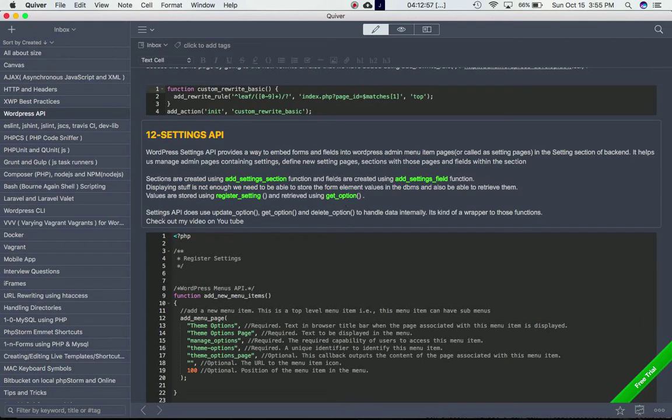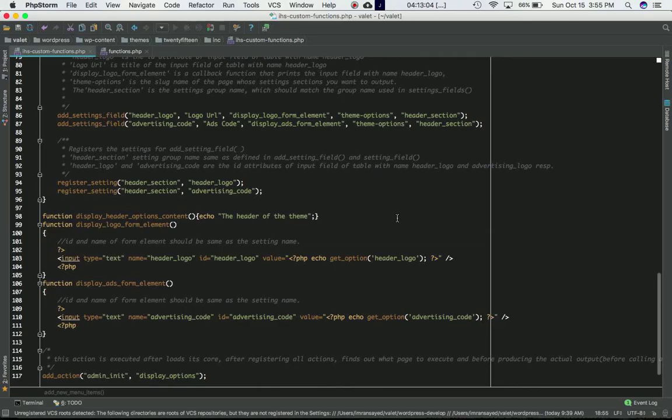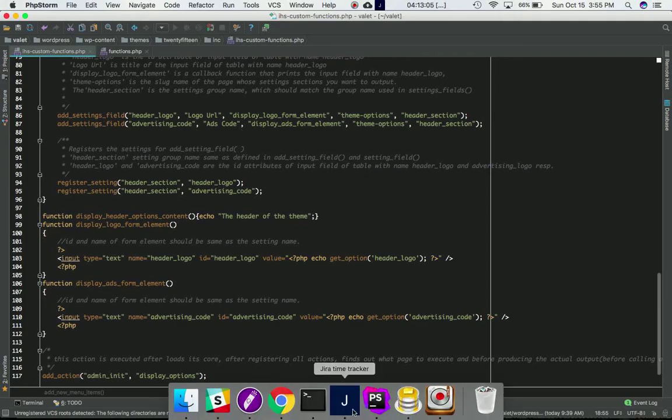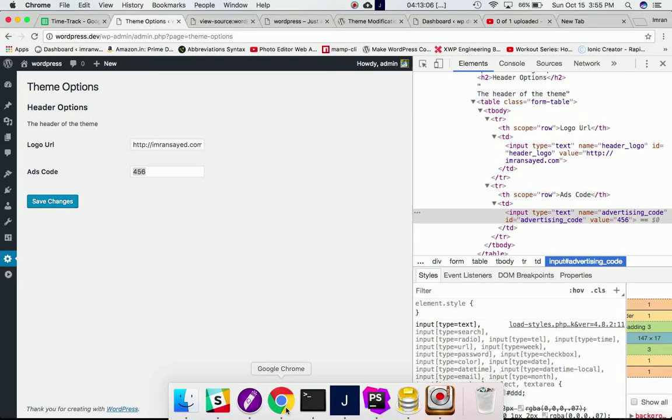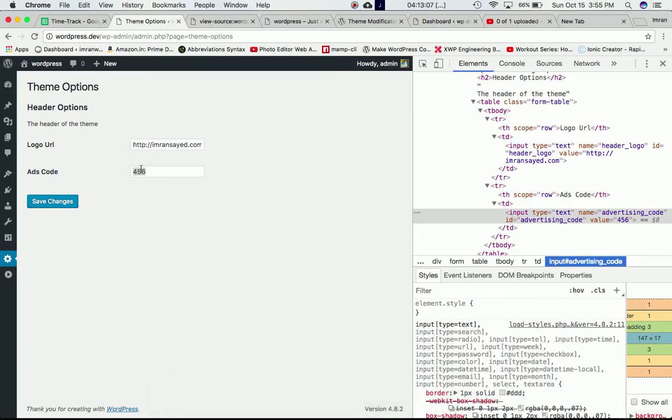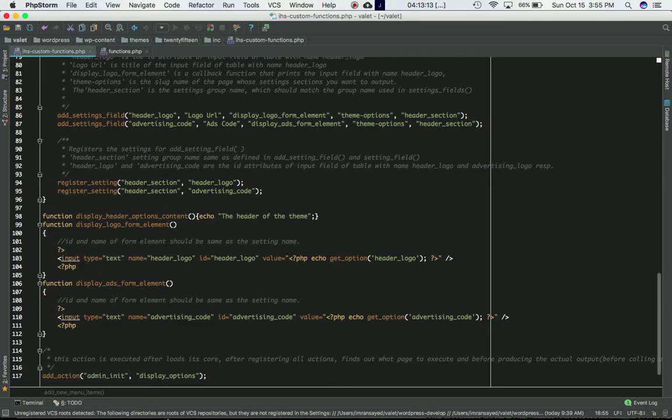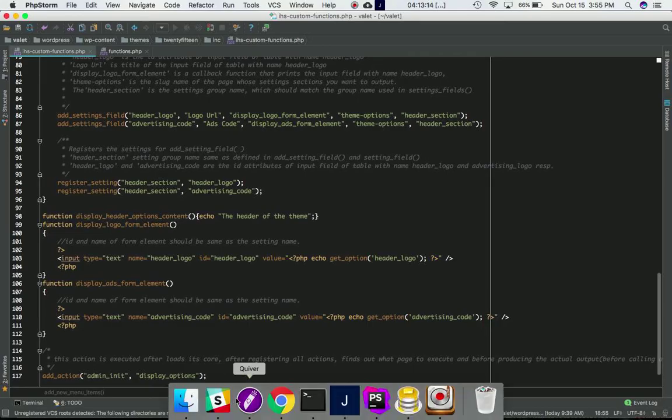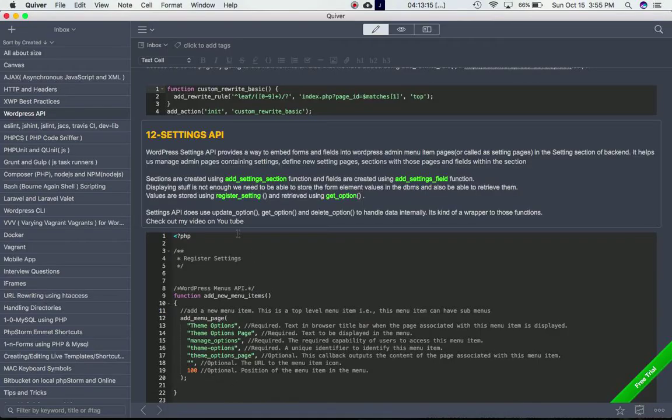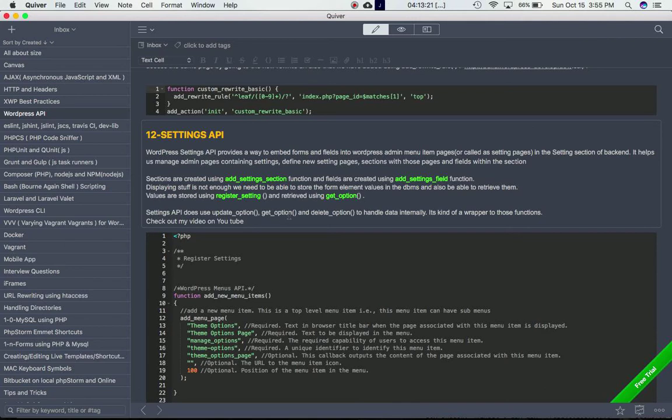The Settings API automatically uses update_option, get_option, and delete_option to handle this data internally. So whatever the user is storing here, you might wonder where this data goes. All this data is handled by the Settings API using these functions: update_option updates the data the user entered, get_option retrieves the data, and delete_option deletes the data.